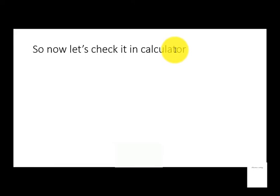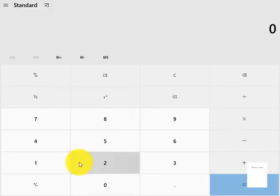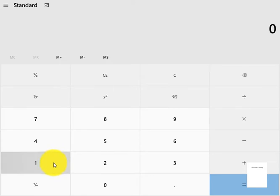Now let's check it in calculator. Does our trick work or doesn't work, or can we calculate faster than the calculator? Let's check it out. As you can see, I came to my calculator, so let's start calculating.